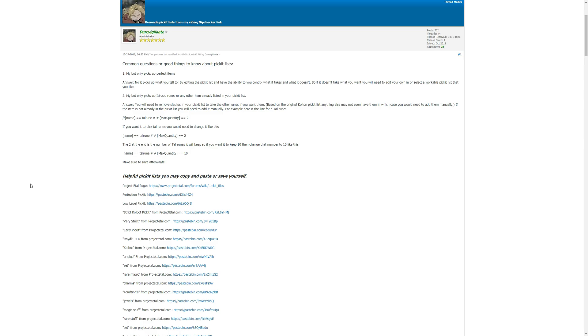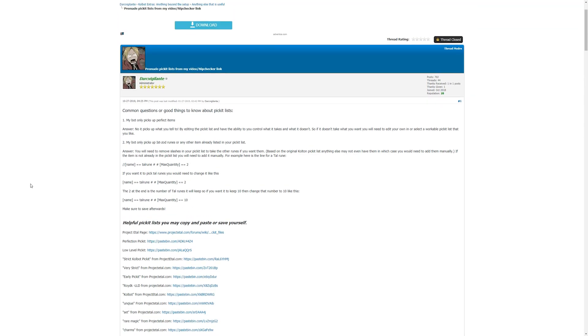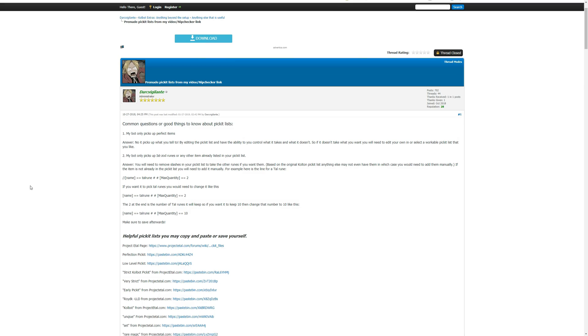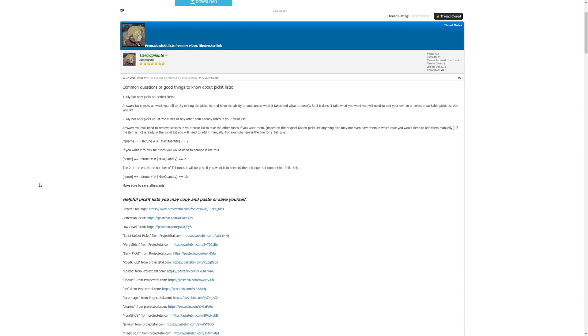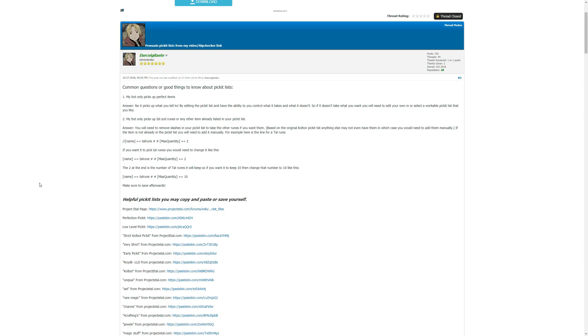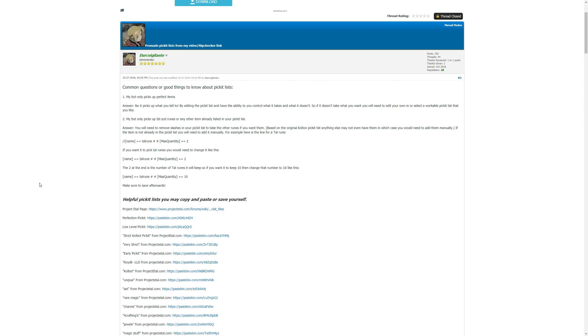So let's start off with explaining what is a picket list and why it is your responsibility to edit it according to your desires or needs. A picket list is the exact list of items that your bot will pick up. If an item is not located inside of your picket list, your bot will not pick it up.